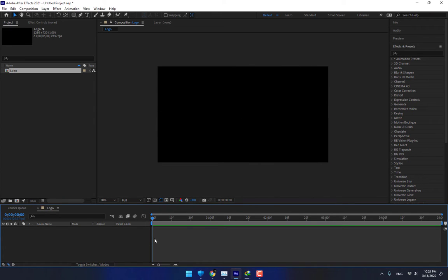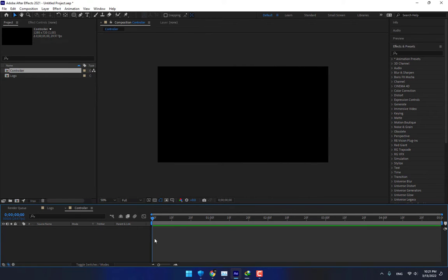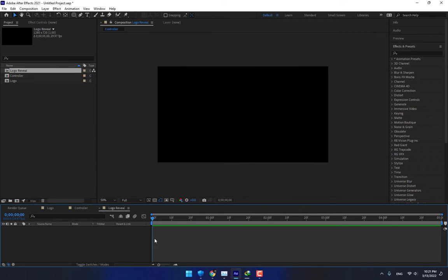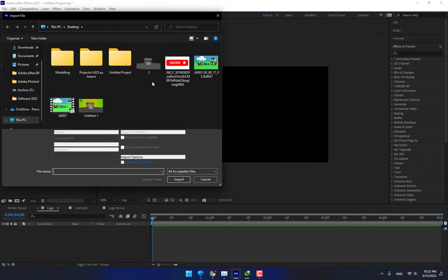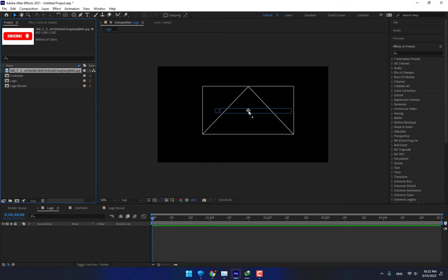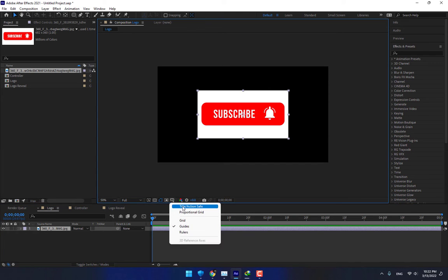Create another new composition called Controller with the same settings. Create another new composition called Logo Reveal and press Enter. Now it's time to import your logo. Drop it into your composition and turn on title action safe area.